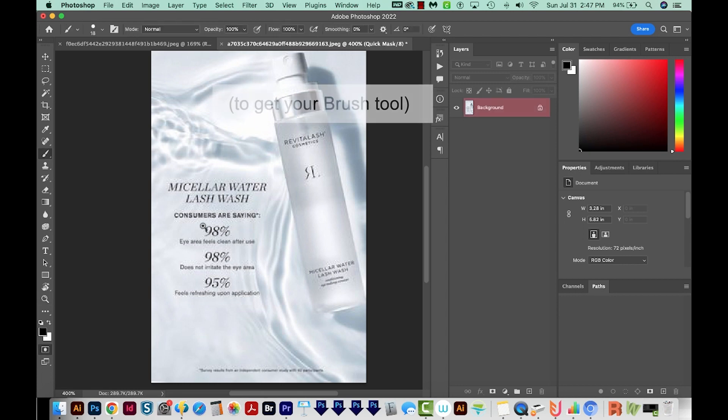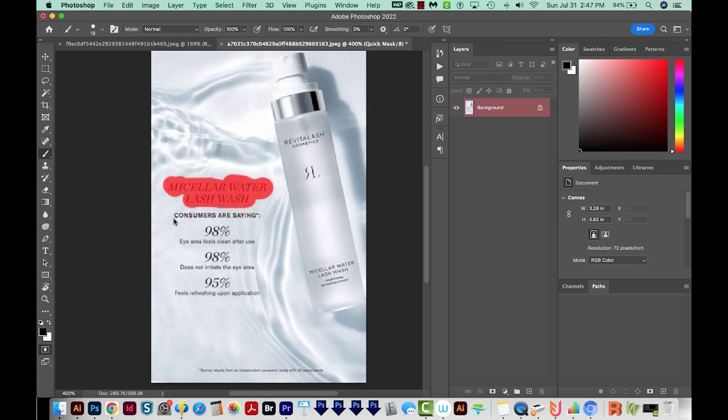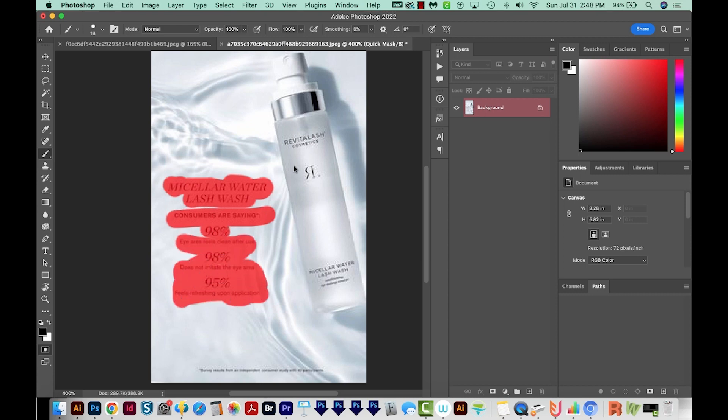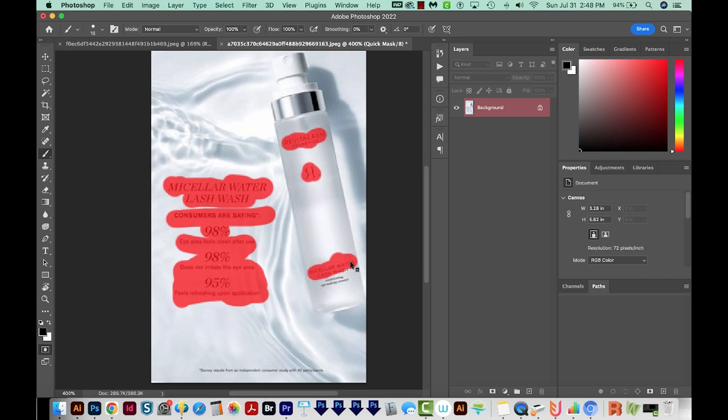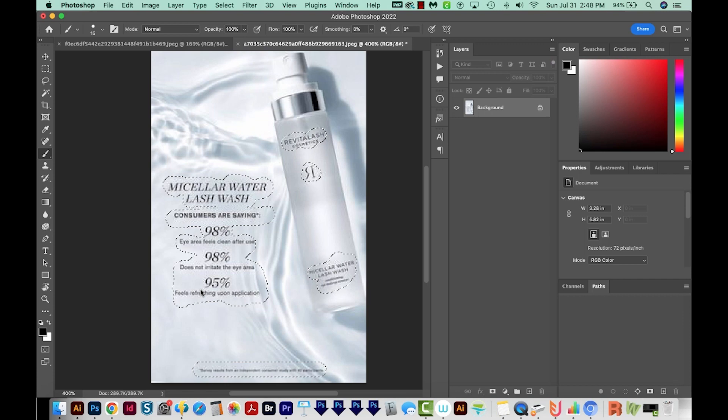Then I'll hit B. You'll want to make sure black is in front here. And then just draw over the top of whatever you want to select. I'm going to make my brush a little bit smaller. And I'm going to click and hold Shift to get that bottom text. Now I'll hit Q again to exit the quick mask and get our selection.